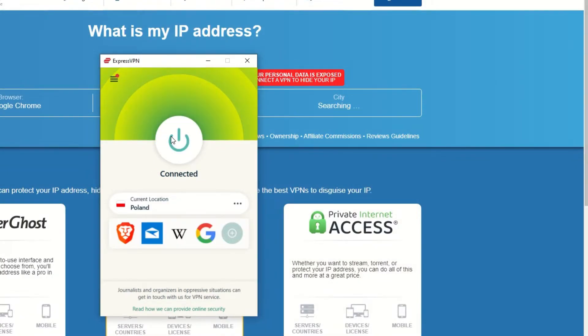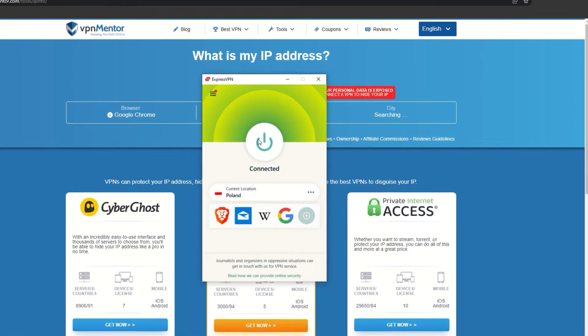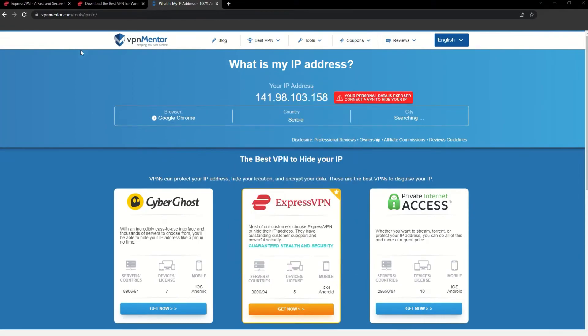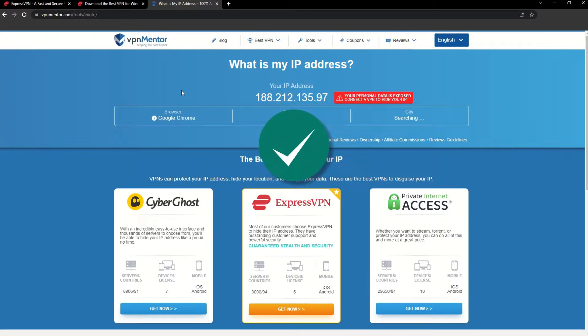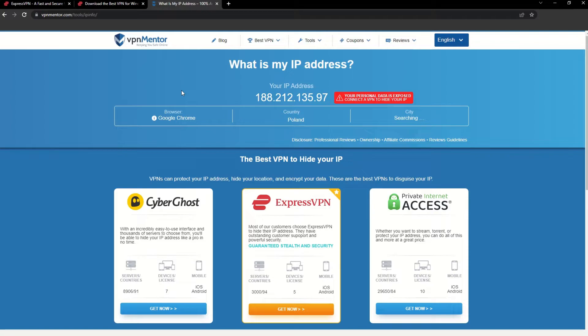That's it! Once you're connected to the VPN server, go to the IP checker tool and refresh. And look at that! You've successfully changed your IP address. Now any website you visit will think you're browsing from your new location.